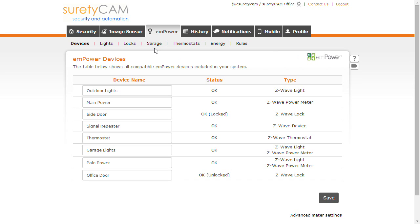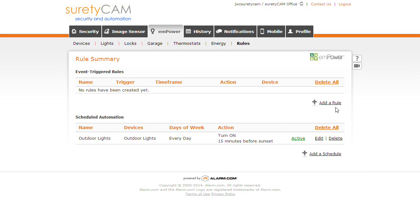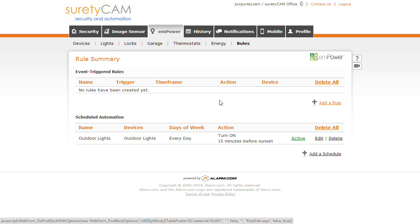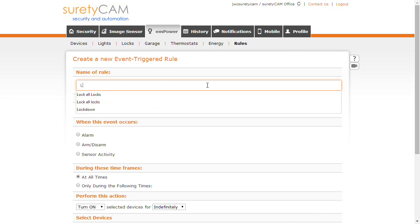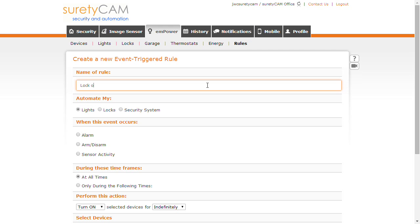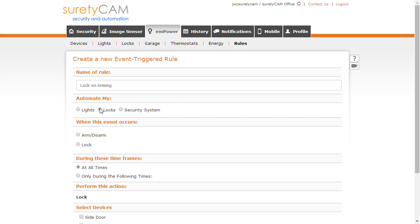First, you're going to want to navigate to the Empower tab and click on the Rules button. Click Add a Rule. We're going to name the rule 'Lock on Arming' and we're going to want to automate the locks.